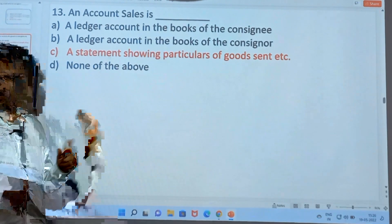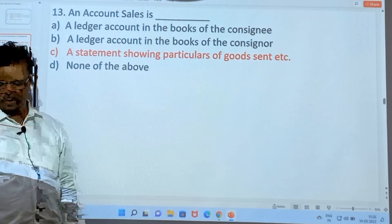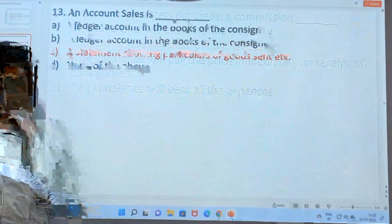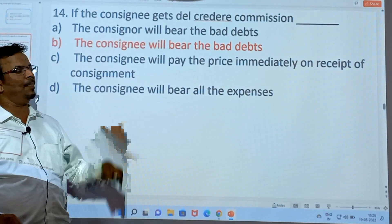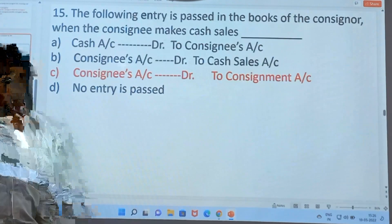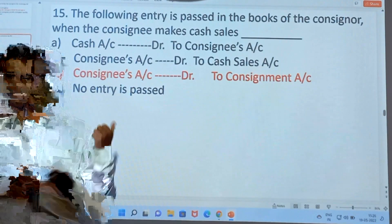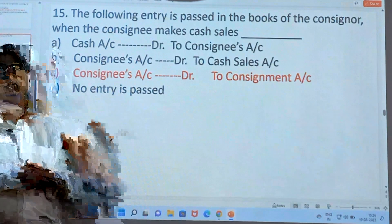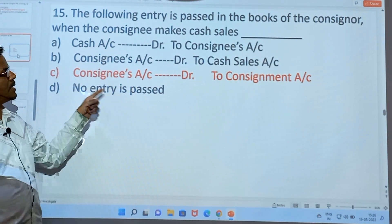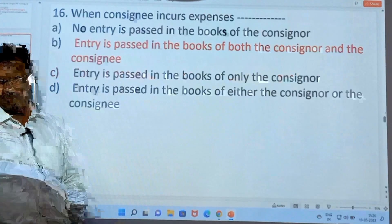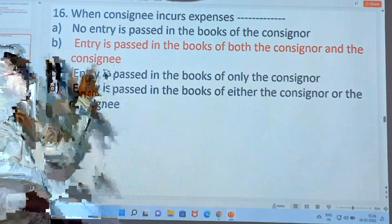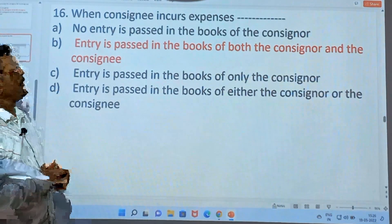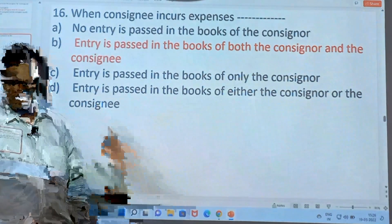Account sales is a statement showing the particulars of goods and related details. If the consignee gets Del-Credere Commission, this means the consignee will bear the bad debts. The following entries are passed in the books of the consigner when the consignee makes cash sales: Consignee account debit to consignment. When the consignee incurs expenses, entries are passed in the books of both the consigner as well as the consignee.